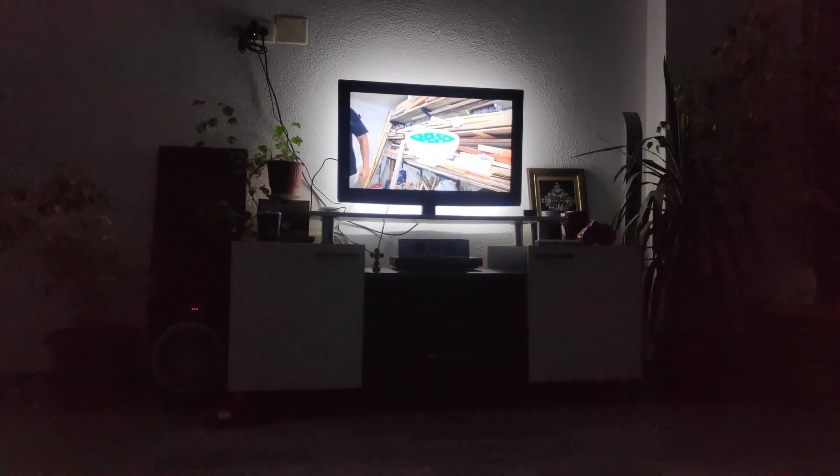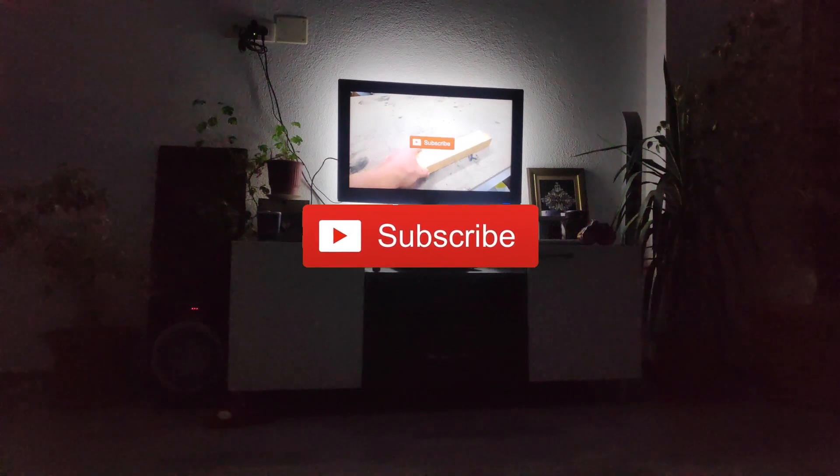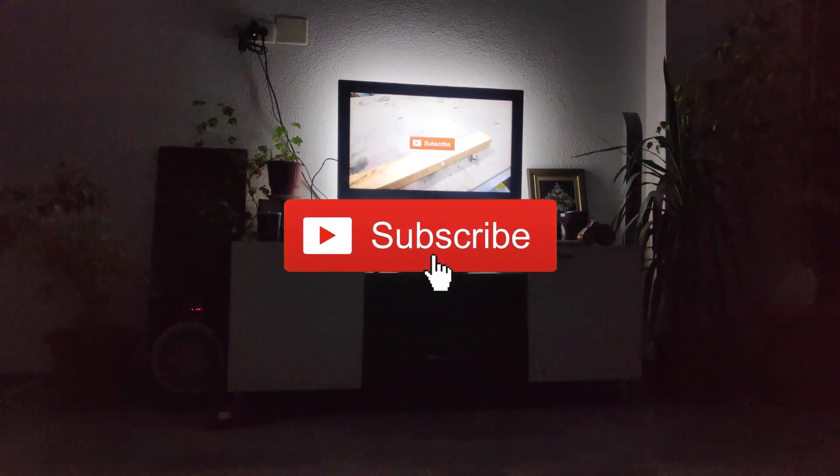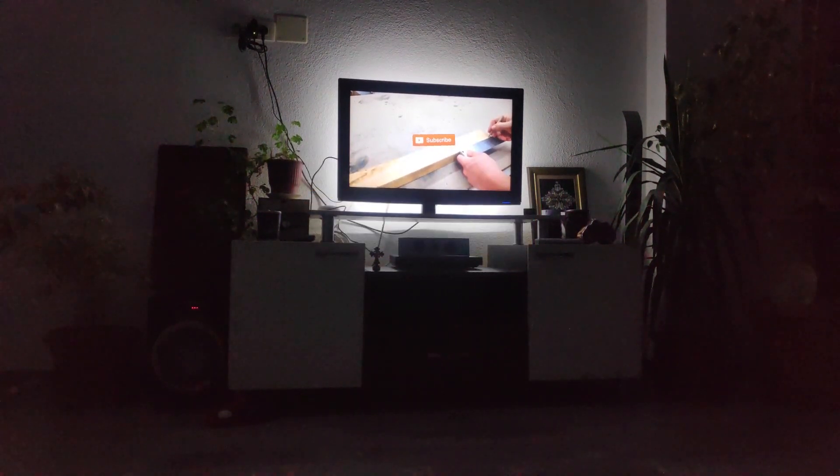If you like this project, then be sure to give it a thumbs up, make sure to subscribe, ring the bell and I'll see you in the next one.